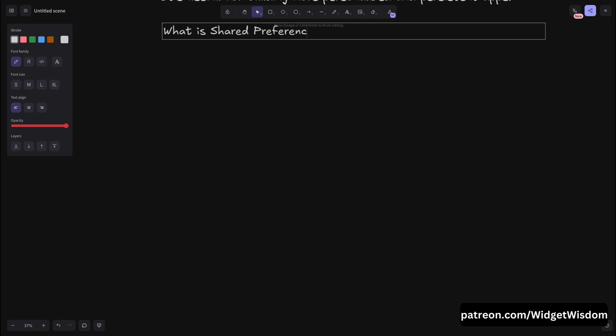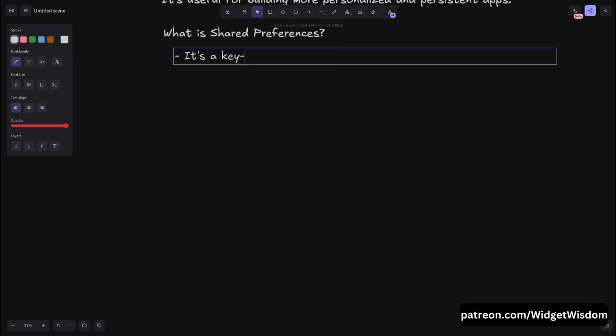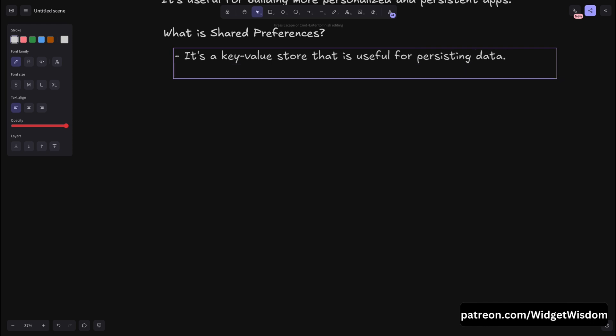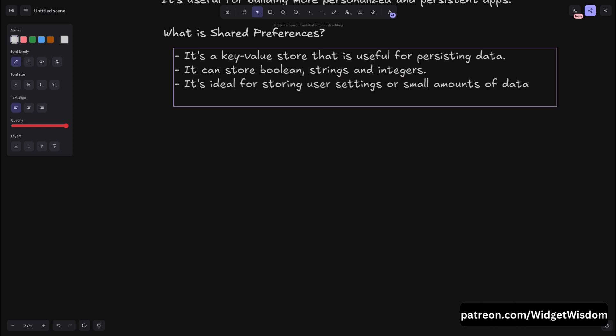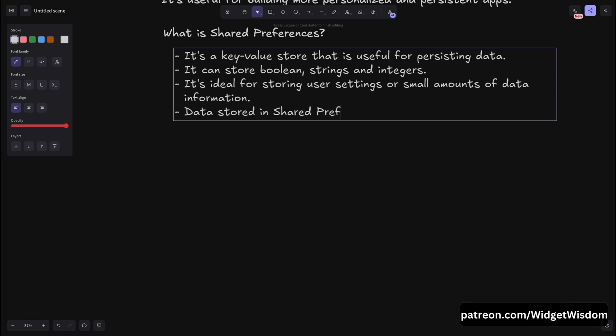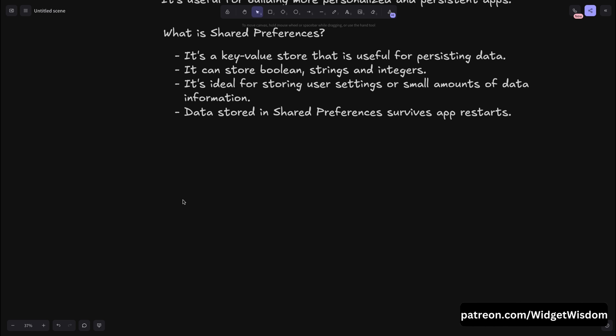Before we jump into the code, let's first understand what shared preferences is. It's a key-value store that allows you to persist or store simple data such as booleans, strings, and integers. It's ideal for storing user settings or small amounts of state information. The data stored in shared preferences survives an app restart — if you've stored some user information and the user closes and reopens the app, that data will still be there. But shared preferences is not meant for complex structured data storage.